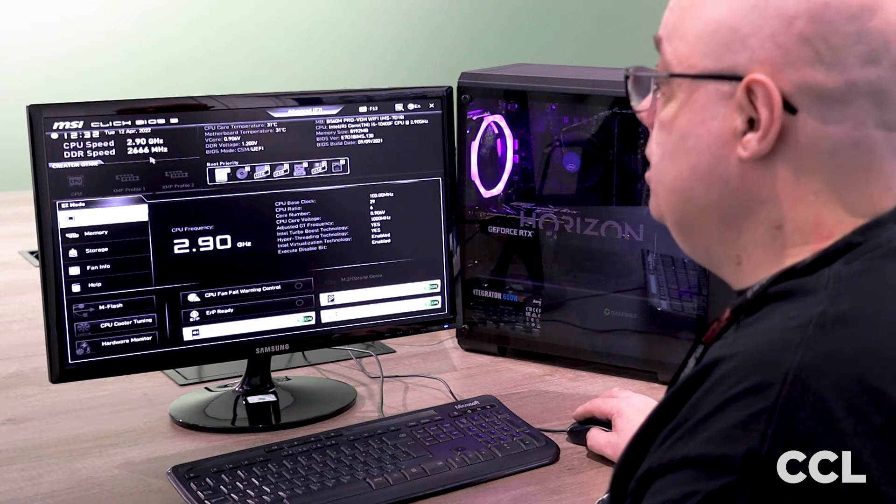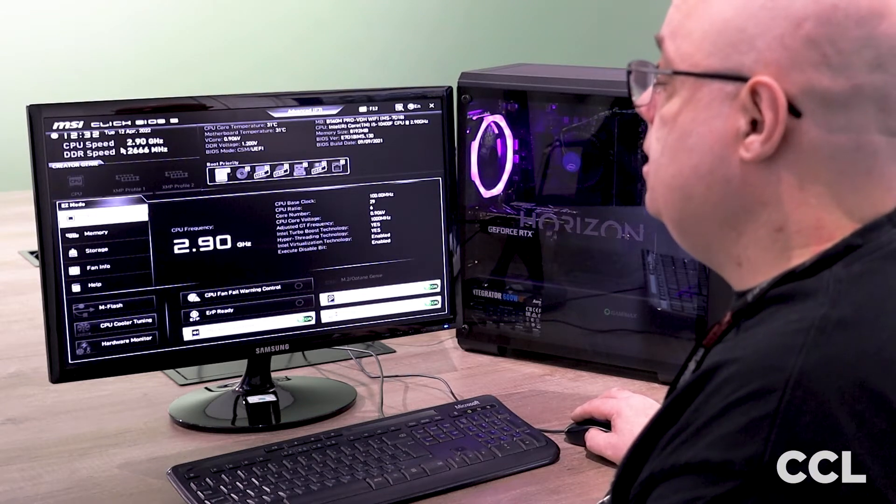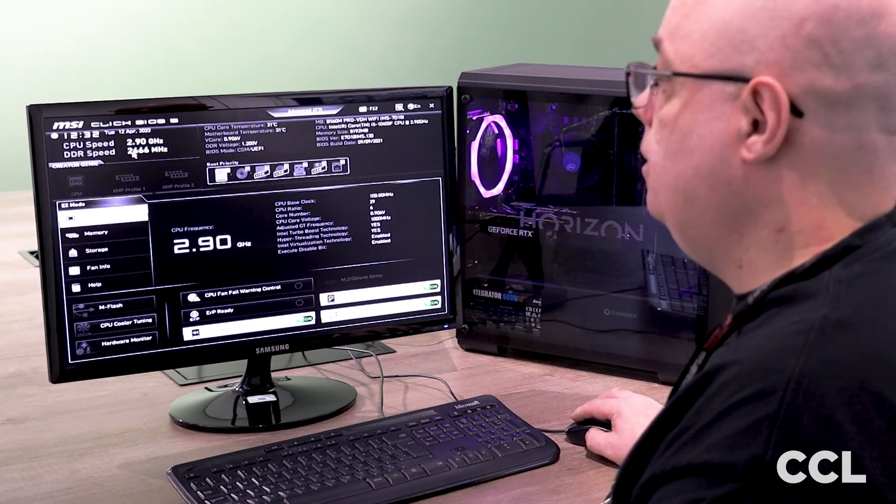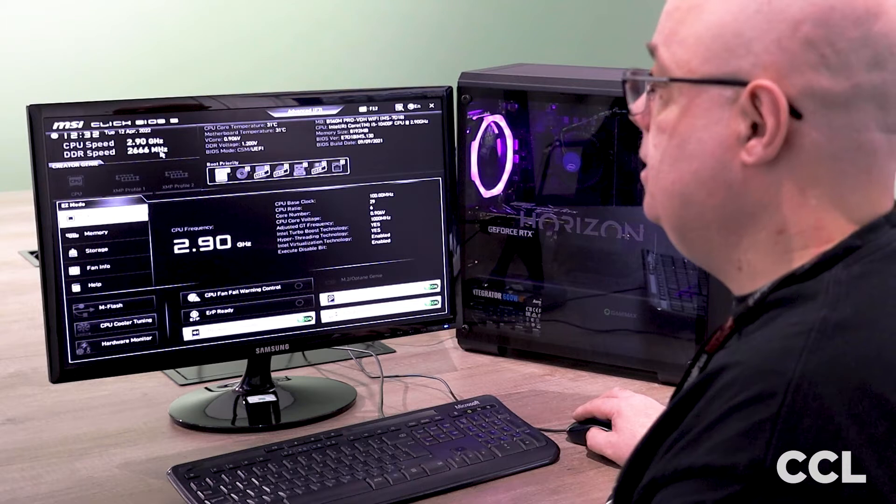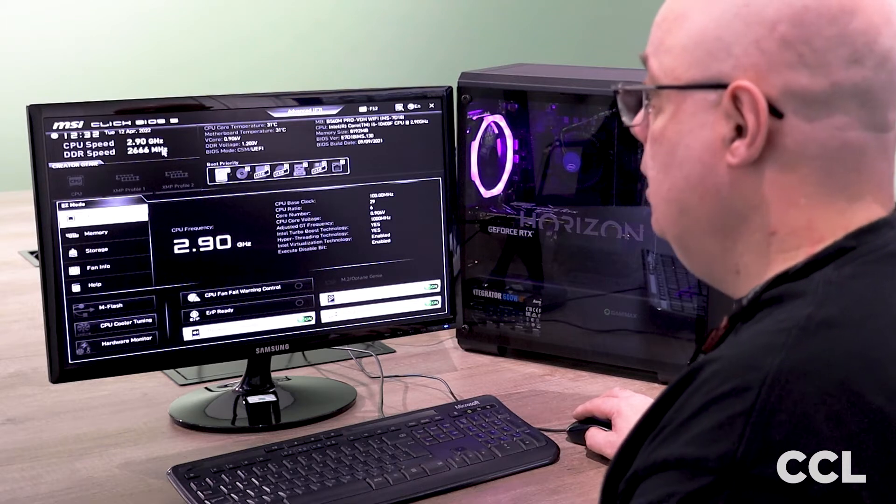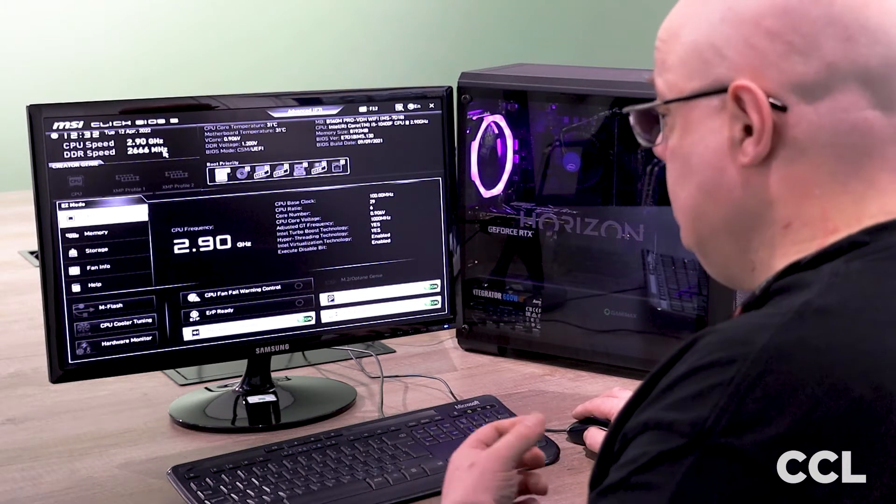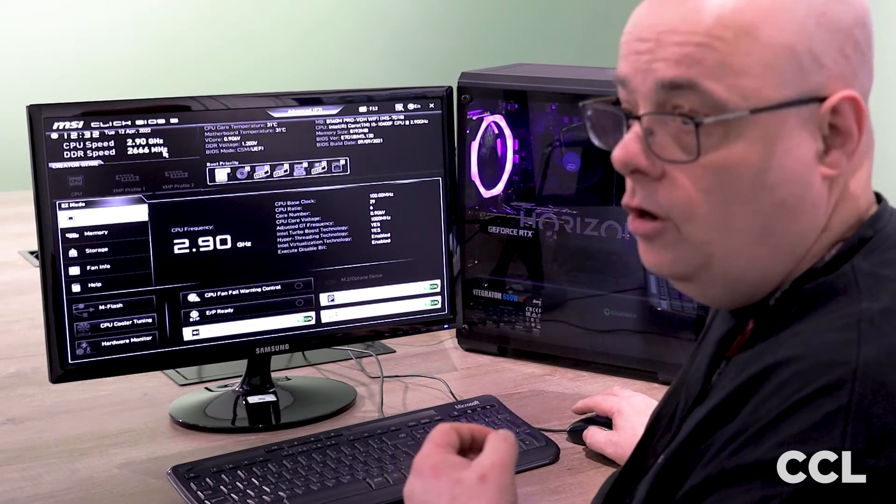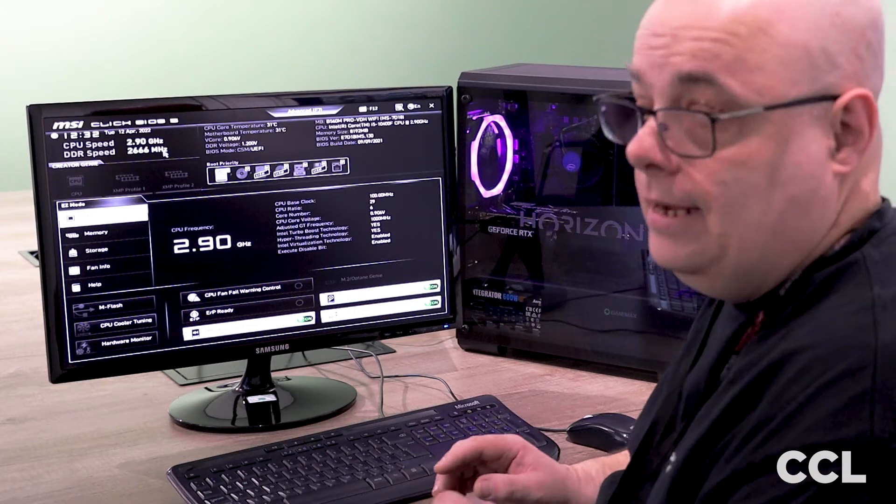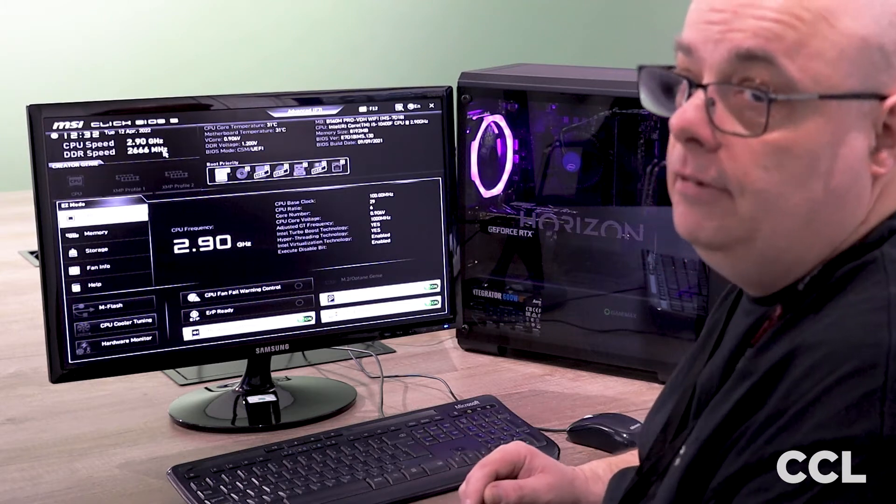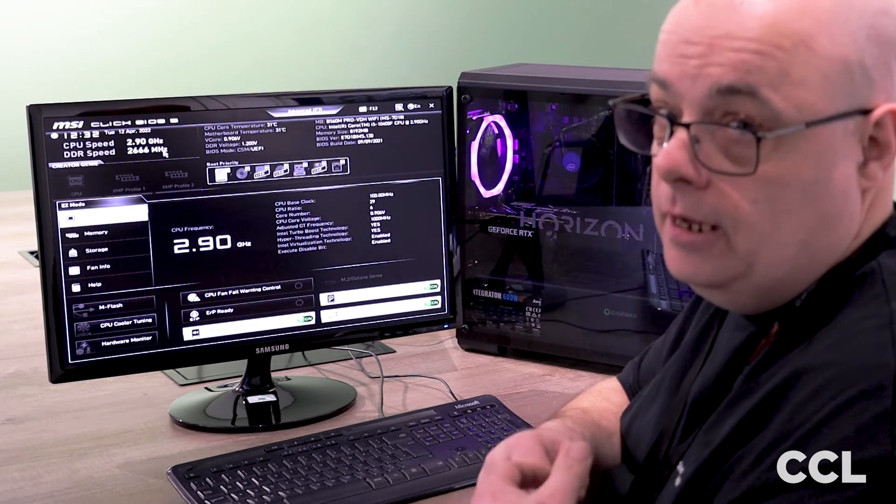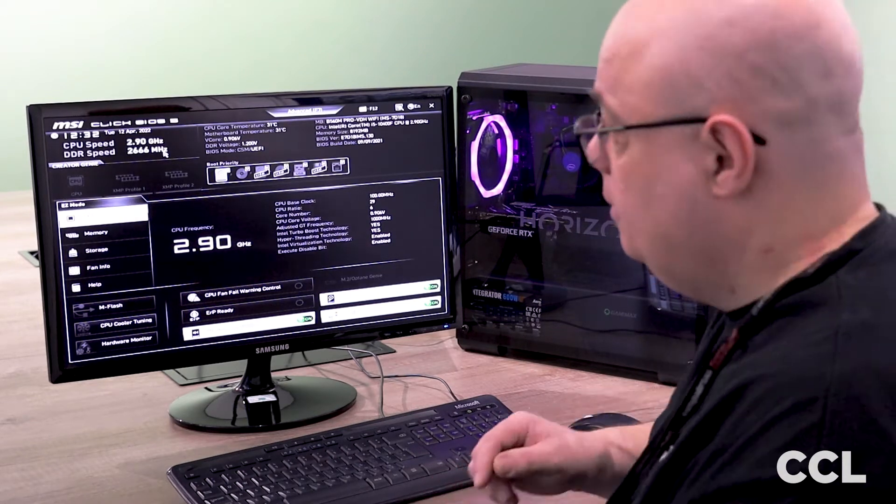Next thing on this BIOS is our memory speed, 2666 megahertz. Now with this particular RAM there is no what's called XMP. We'll go into that in further detail in another video.